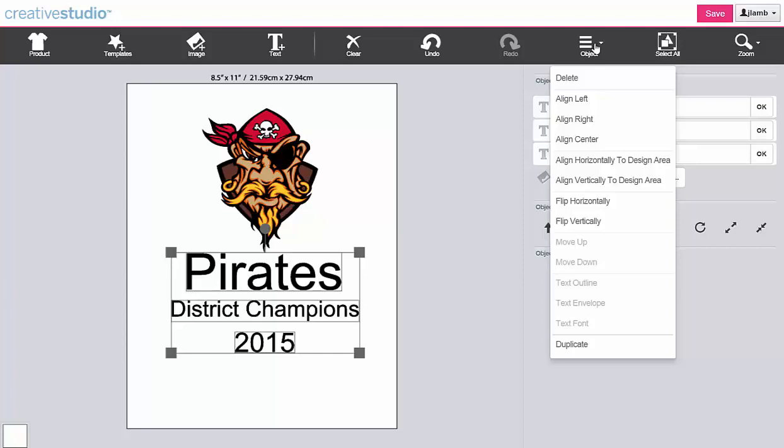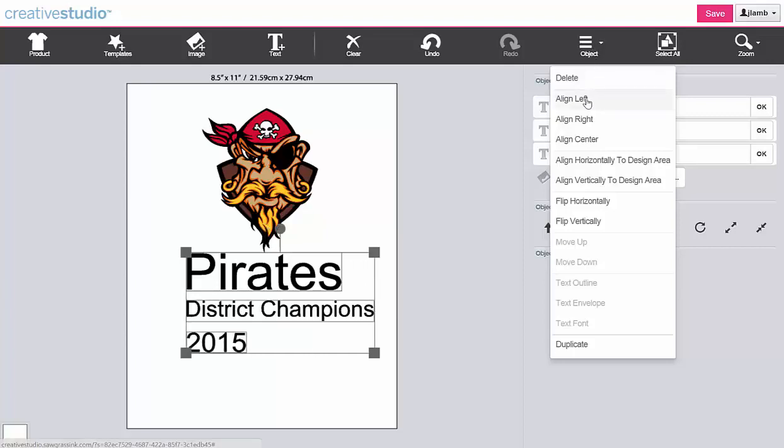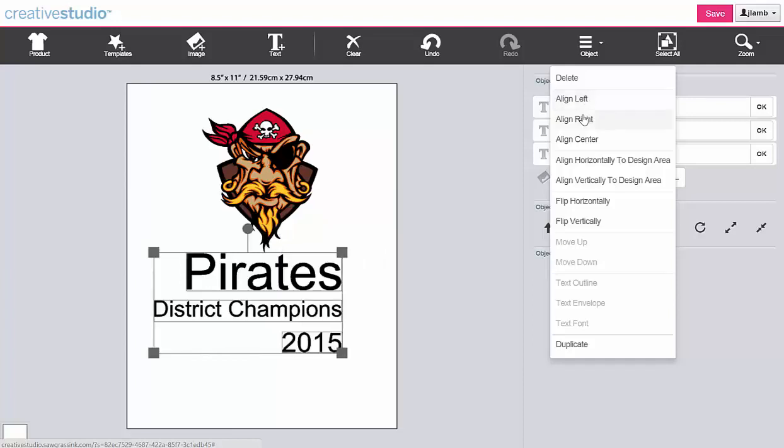You have three choices for aligning the selected text: align left, align right, and align center.